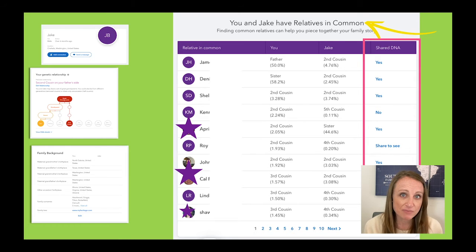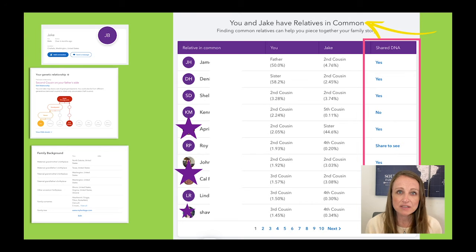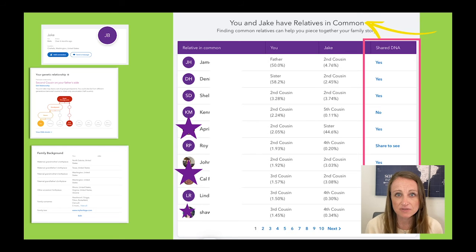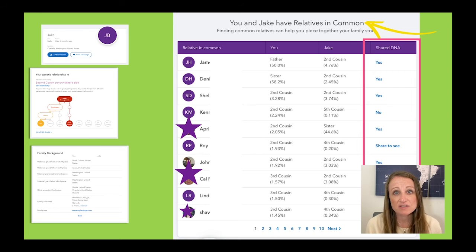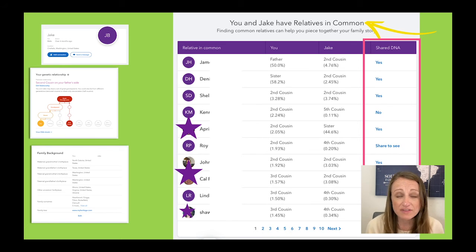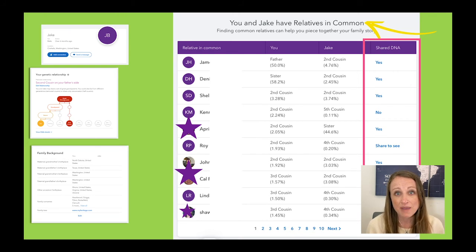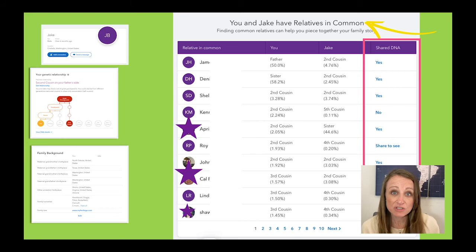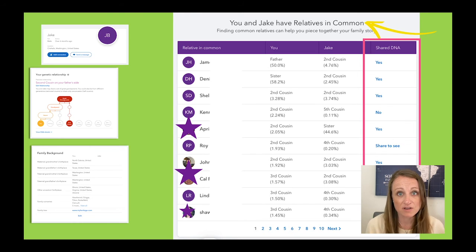A lot of people ask about this Shared DNA column. It can be kind of difficult to understand because there are all sorts of different designations that 23andMe uses here. Basically it's about sharing permissions — the permissions that your match has given for sharing. So whatever you see here is based on the privacy settings that your match has chosen. Not everybody's sharing the same level of information, but you can reach out to your match and ask them for more information.